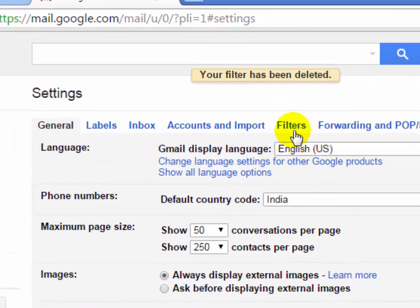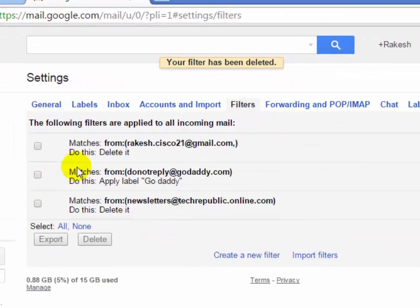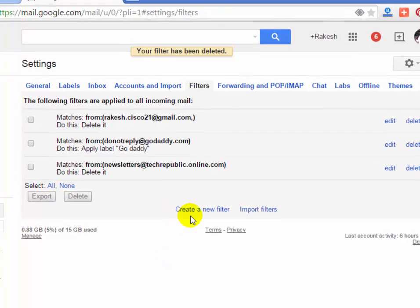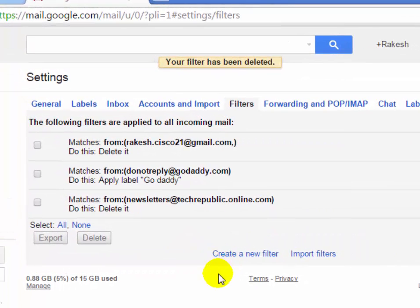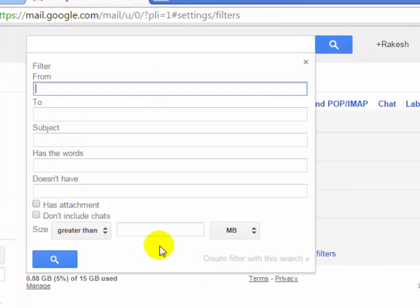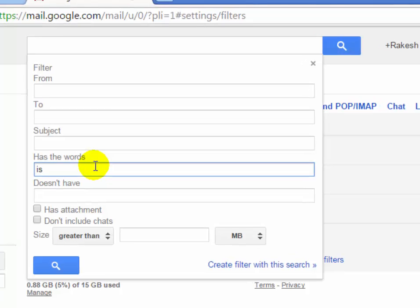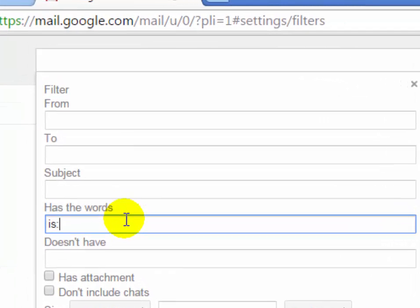Now click on the filters tab under settings. To create a new filter, click on create a new filter. Now in the filter dialog box in the has the words field, type is:spam.